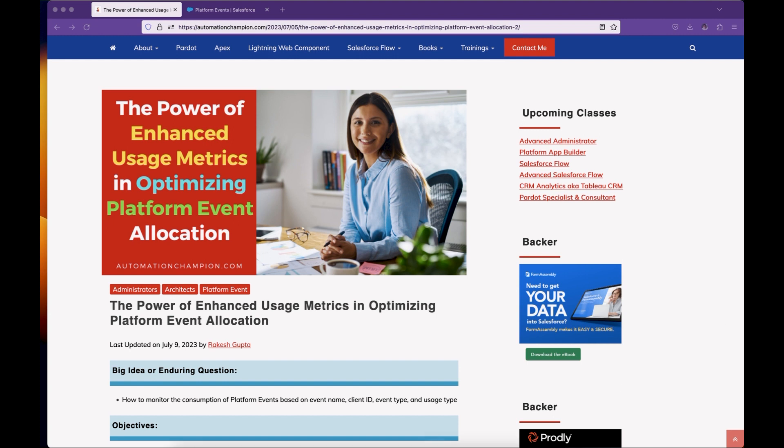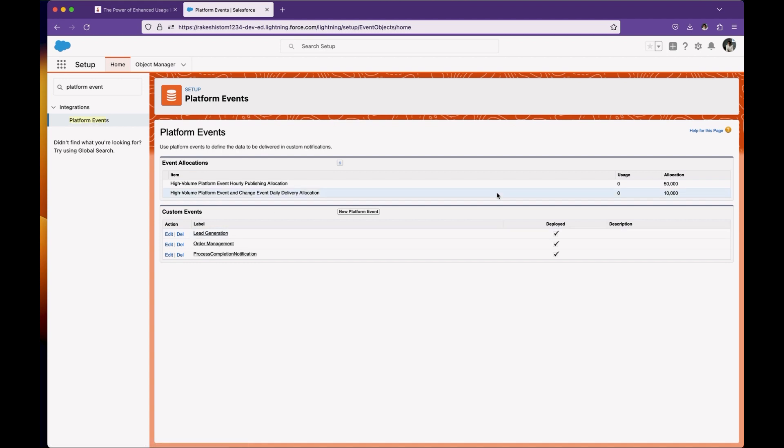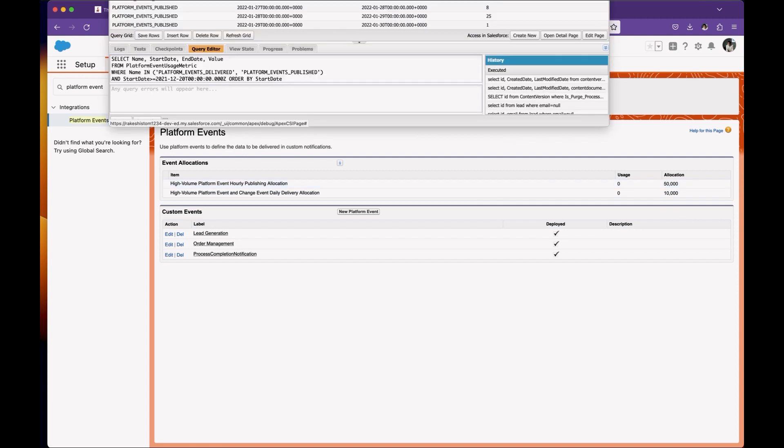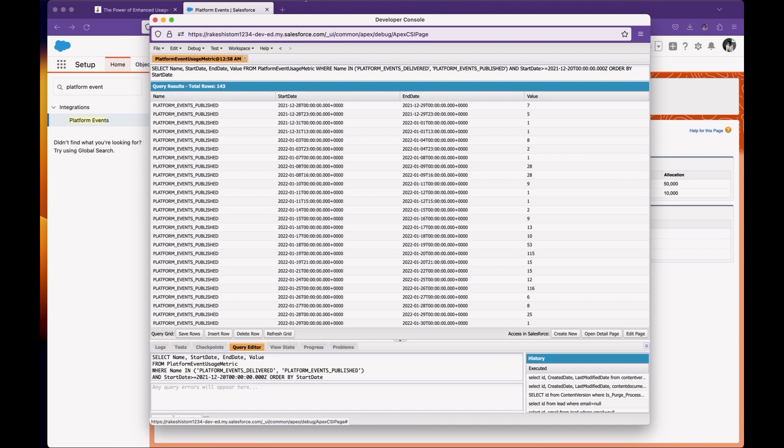Platform events also come with hourly, monthly, and daily allocation limits. You can find some of this information by navigating to the platform event usage settings. Now, as a Salesforce professional, you want to understand how you can track usage of platform events in your org. If you go to your developer console and run this query, you can find high-level information about the number of platform events published and delivered for specific days.